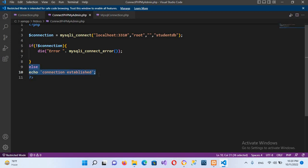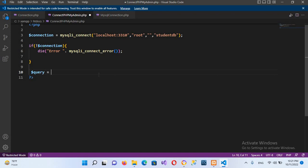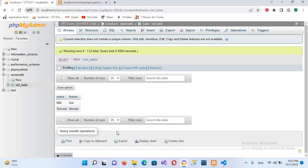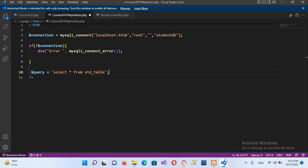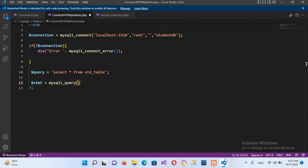Now we will go back and fetch the data. I'll remove the echo line and write a query: $query = 'SELECT * FROM std_table'. You can see in the browser the table is named std_table. Now I'll put a semicolon. Our query is created, so I'll use $stmt = mysqli_query() and pass in the $connection and then the $query, then put a semicolon.